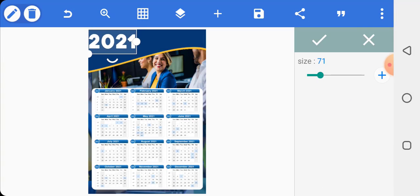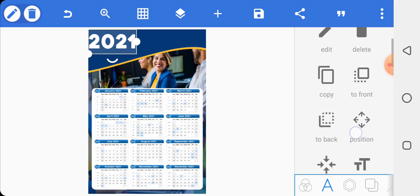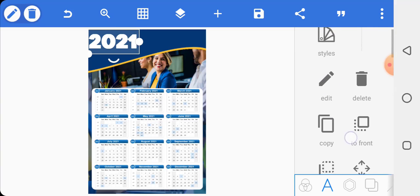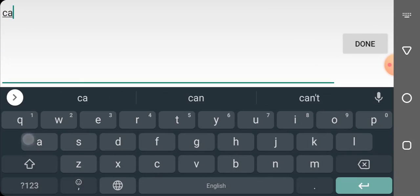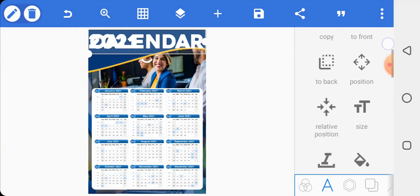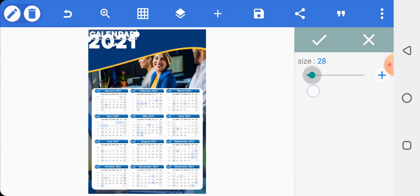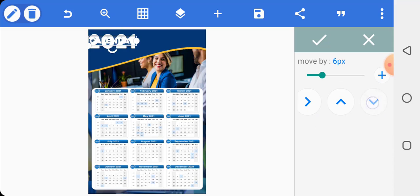When you are happy with it, click on the check mark. Make a duplicate of this text and write 'Calendar' — capitalize it — then reduce the size of it and bring it all the way down.